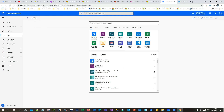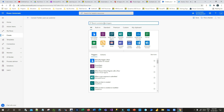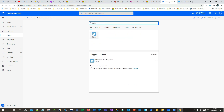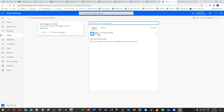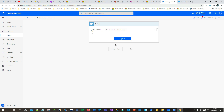I'll write down the name of the Power Automate here — let's say 'Convert Twitter Users as Customer.' Once I have given the name, I will search for the connector. My connector is Twitter, so search Twitter as connector. Once you click on Twitter as a connector, you will see the trigger 'When a new tweet is posted.' Click on this.